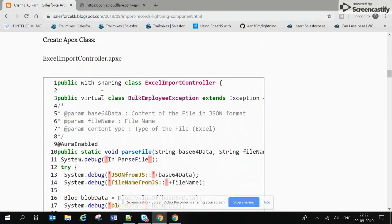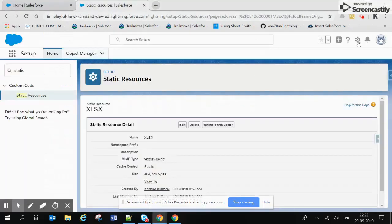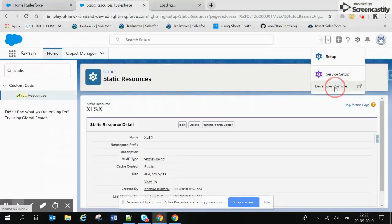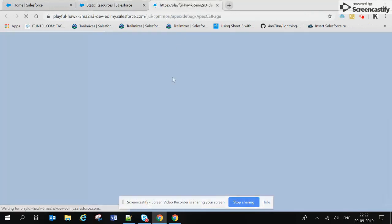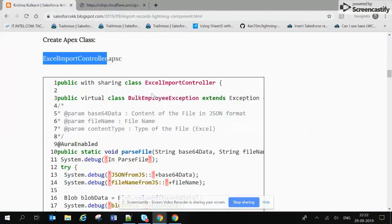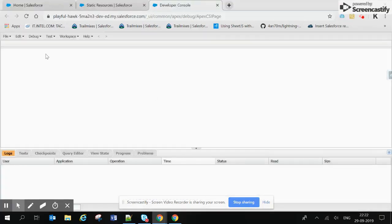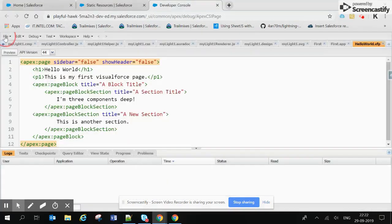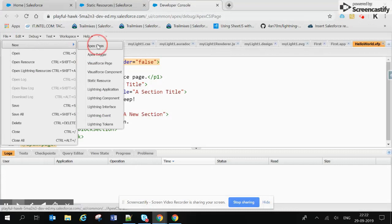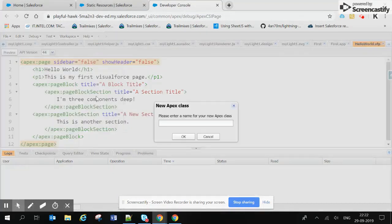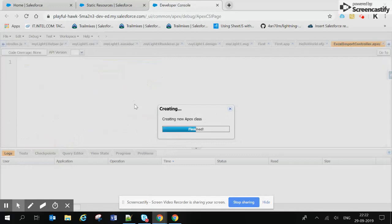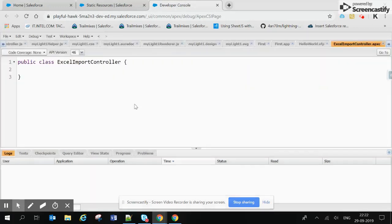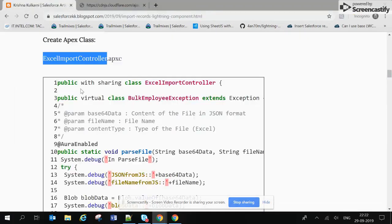Okay, now moving to the second step. Let's just create one Apex class. As shown in the blog, the name should be ExcelImportController.